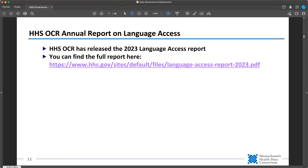It looks like I missed this slide — you get to see how the sausage is made. I had started a slide without filling in the details and never went back to it. The OCR has released a report about language access, and you can find the report at that link. If people want, I can flesh this out for next week, or you can just read it directly. Unless it's especially pertinent to what we're working on, I'll leave it as a reference for you to read.